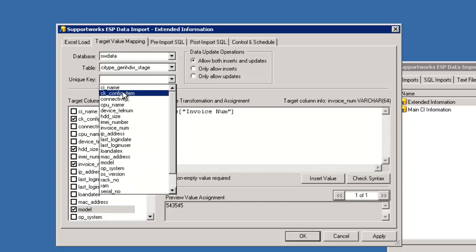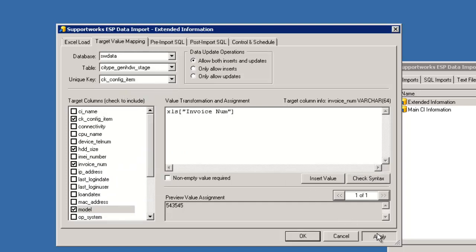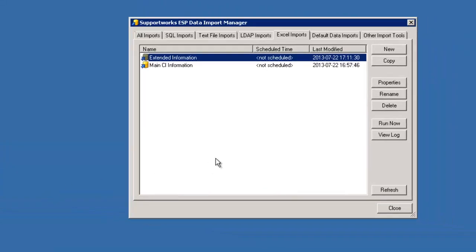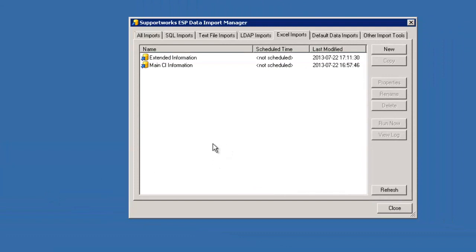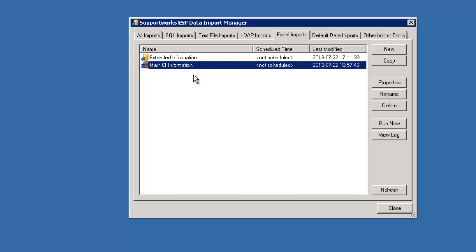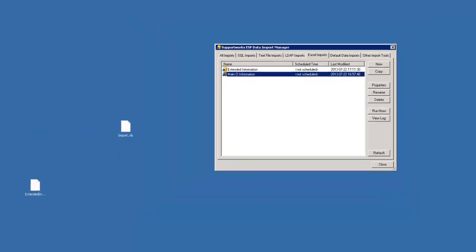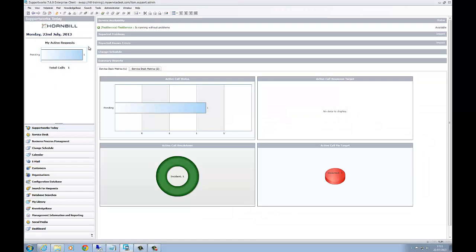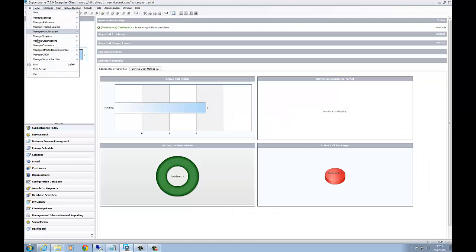So unique key, just make sure that's filled in there. What you'd normally do in this particular instance is when you've got extended information, you would want to run the main CI information first, then the extended, just to make sure it all goes into the actual staging area. What will happen is because it's already in the database, it will recognize that it needs to do an update.